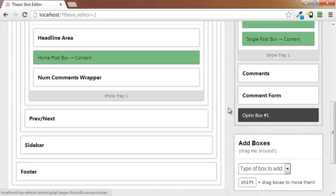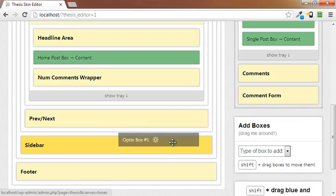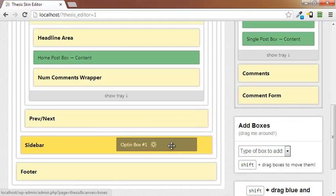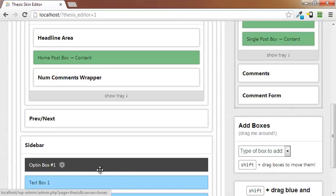And down here right here is the new opt-in box. I'm going to go ahead and drag that and I'm going to press and hold the shift key and drag that over to the sidebar and drop it. And there you see it in the sidebar.